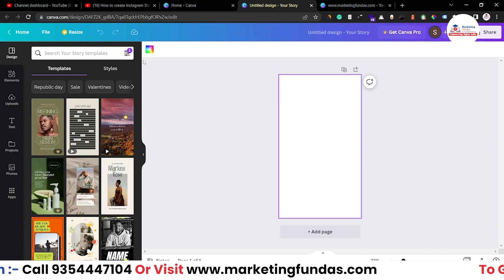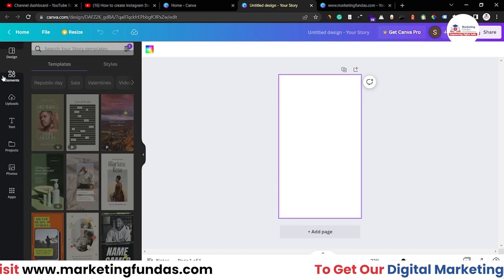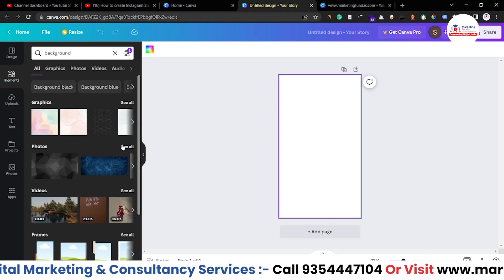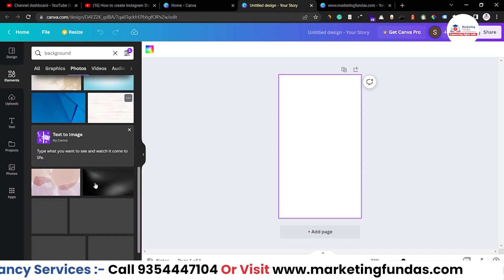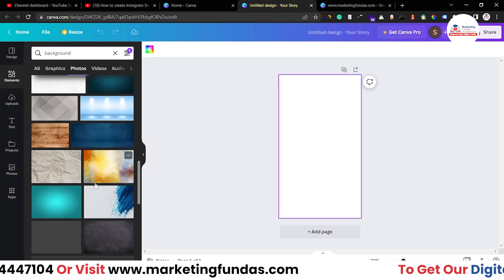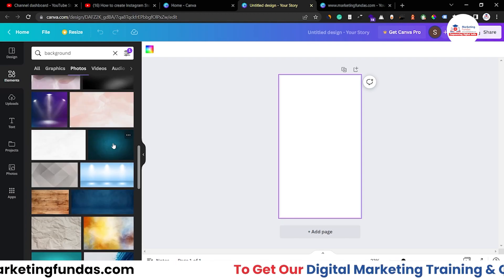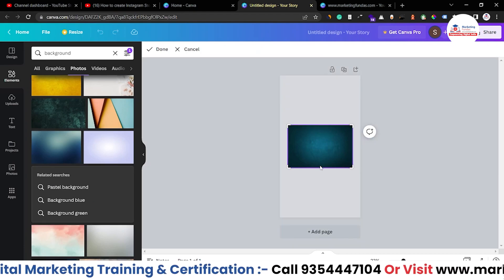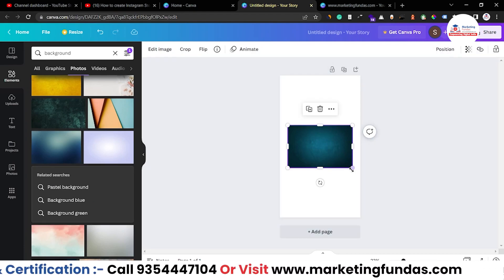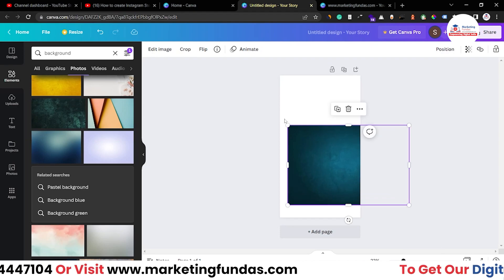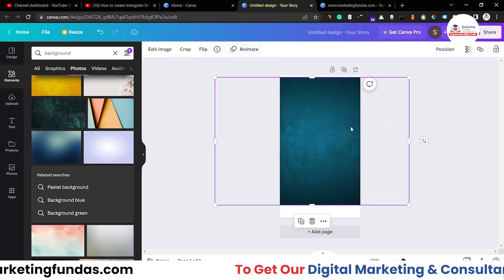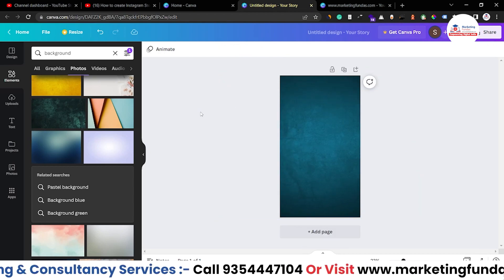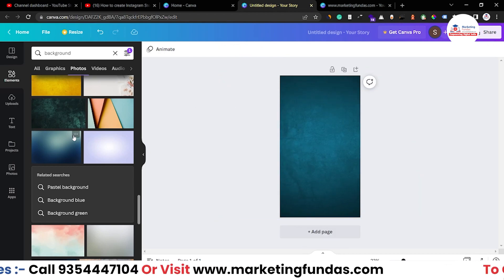First, we have to change the color. Go to Elements, search 'background,' click 'See All,' and choose a background from the options. Resize it so the image fits the whole story design.